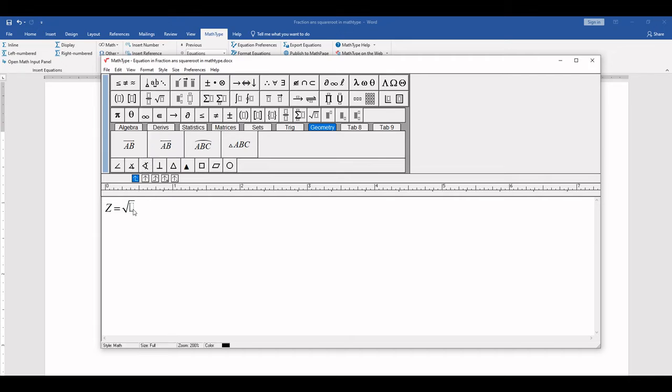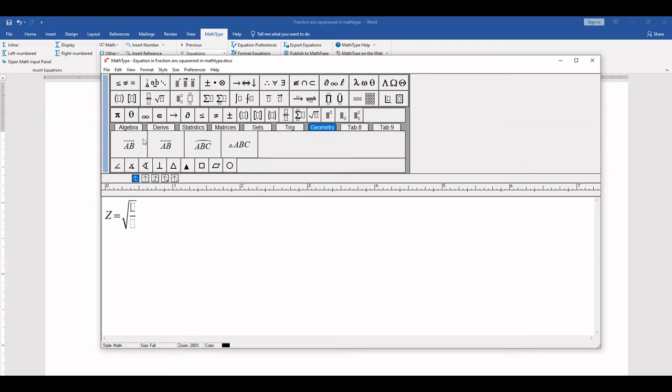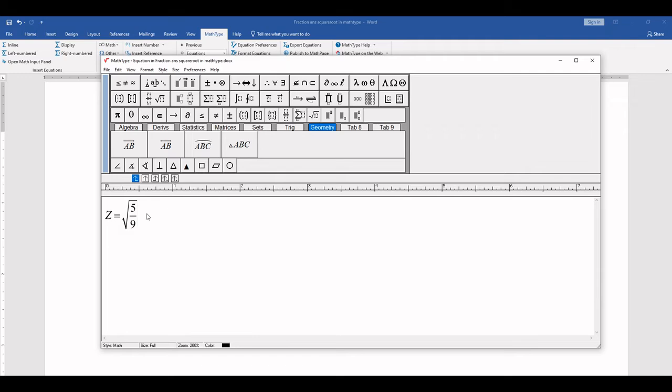Here is 5 by 9. So we click here. 5 by 9. Cos of x. Click here. Now we type cos by keyboard. Cos of x. Control space.